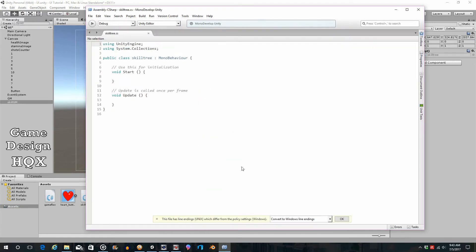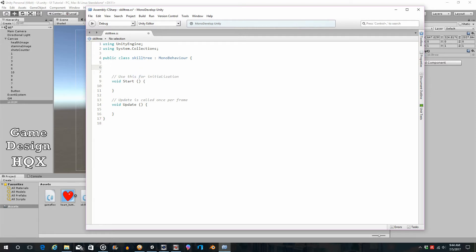We'll zoom in a bit by holding the Control key and scrolling the mouse wheel. We're going to take a couple of liberties here. In your game, say there is a damage calculation — every time a melee attack or bullet hits an enemy there's a damage calculation. What you want to do is within that damage calculation put in an additional variable.